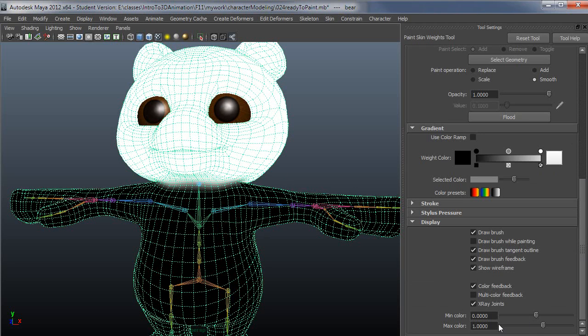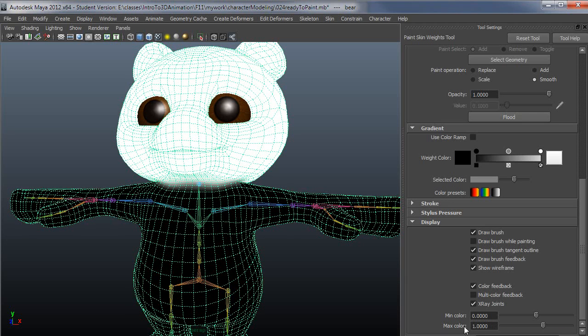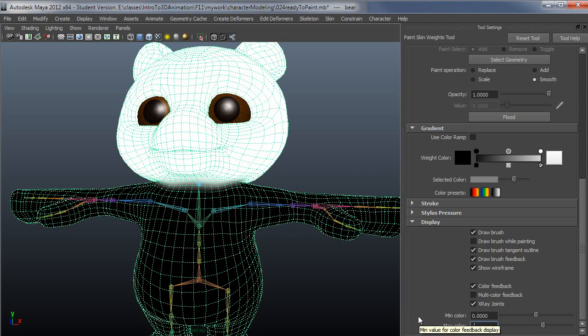One thing that I haven't talked about really is setting your max and minimum color here. One reason you would want to do this is if you're trying to see if your selected joint has any influence somewhere you wouldn't expect it.